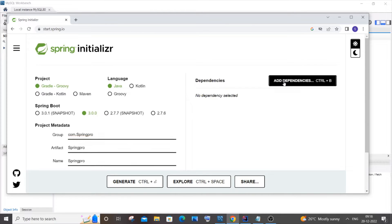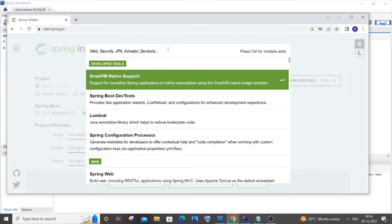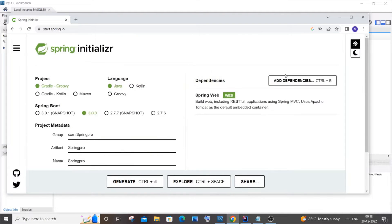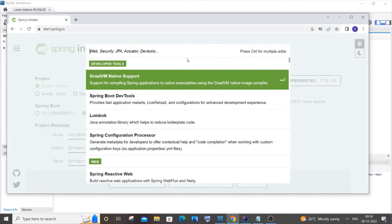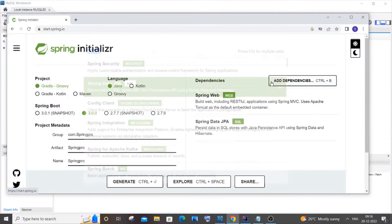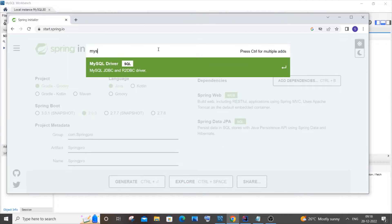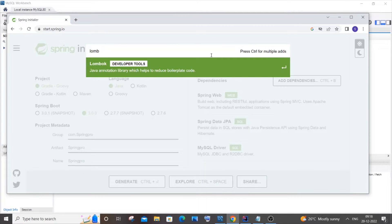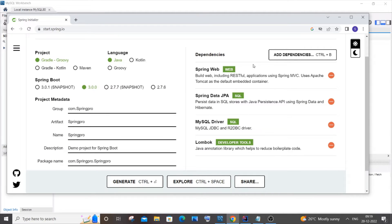Click on 'Add Dependency'. First, search for Spring Web and add it. Click 'Add Dependency' again — next is Spring Data JPA. Then add the MySQL Driver, and finally Lombok. The reason I'm adding Lombok is because we don't want to manually create getters, setters, or constructors — we can just use Lombok annotations. So these are the four dependencies I'm adding.